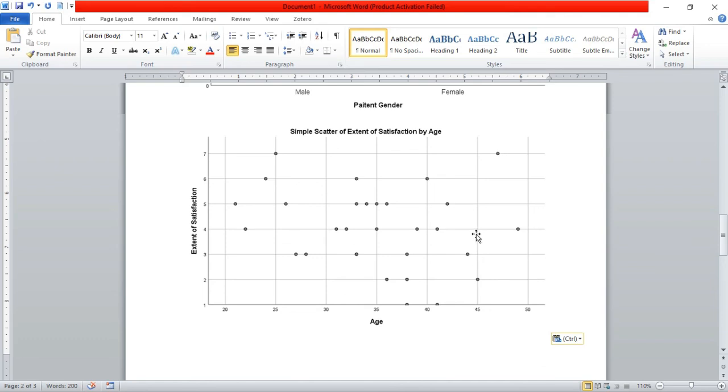So that is how to plot a scatter plot. If this was helpful, give it a thumbs up, don't forget to subscribe, and I'll see you in the next video. Leave your comments in the comment section below. Cheers!